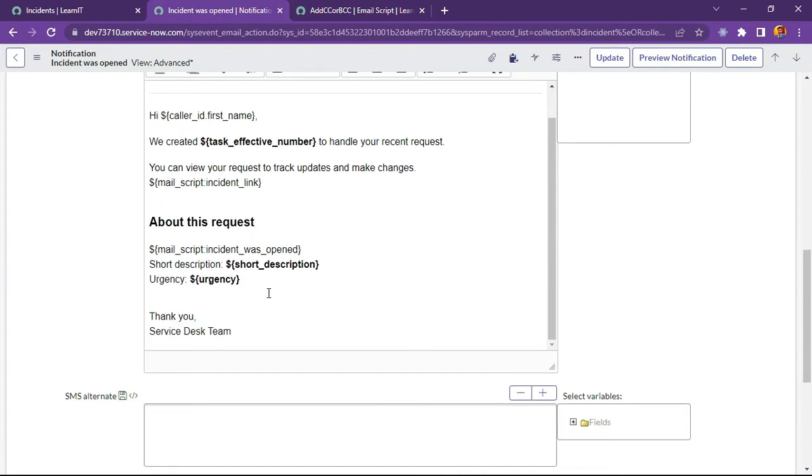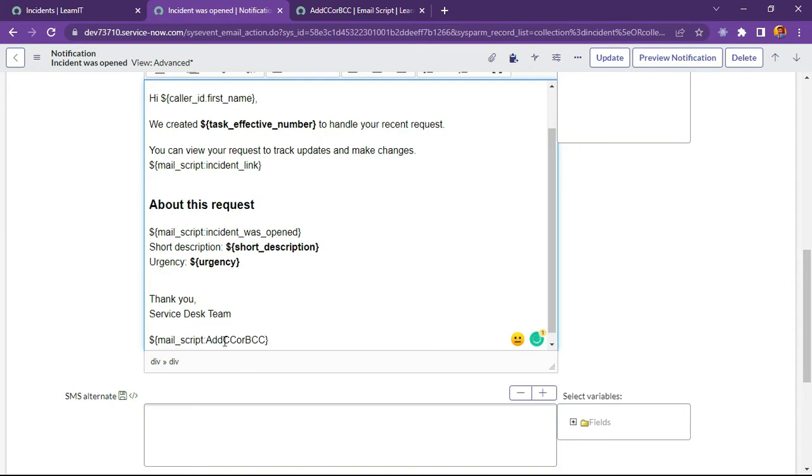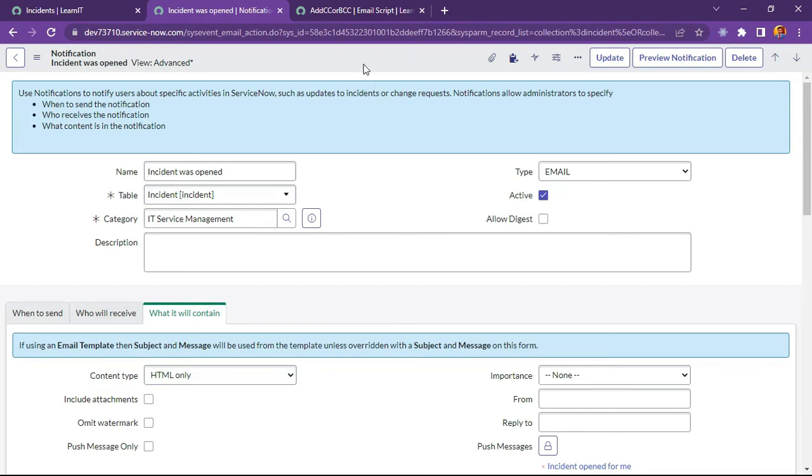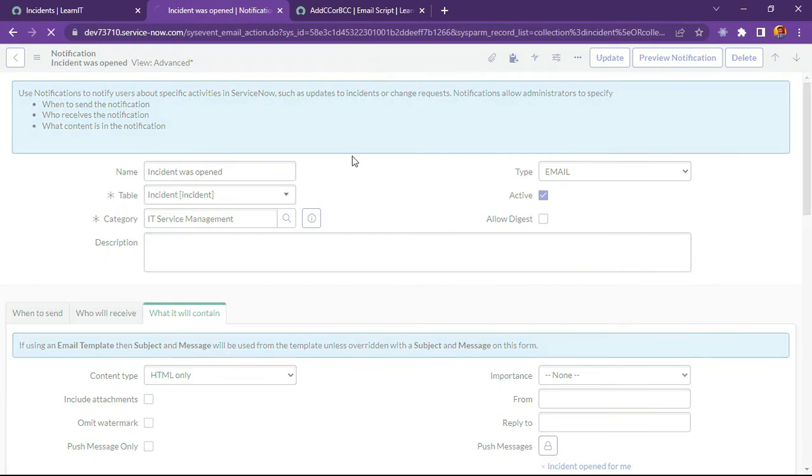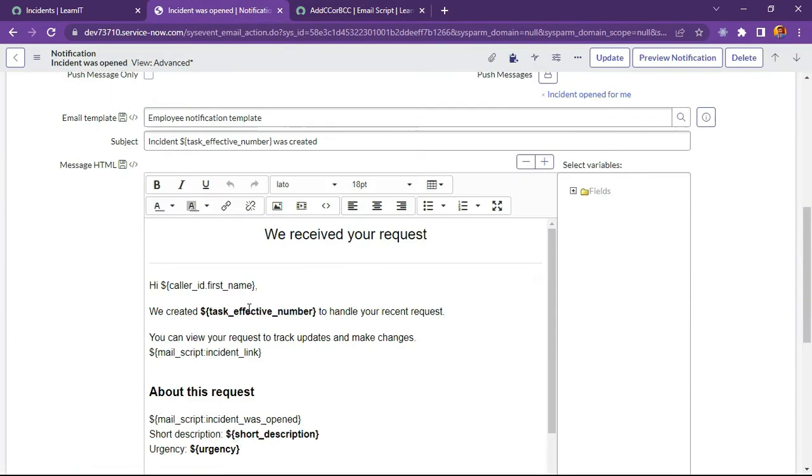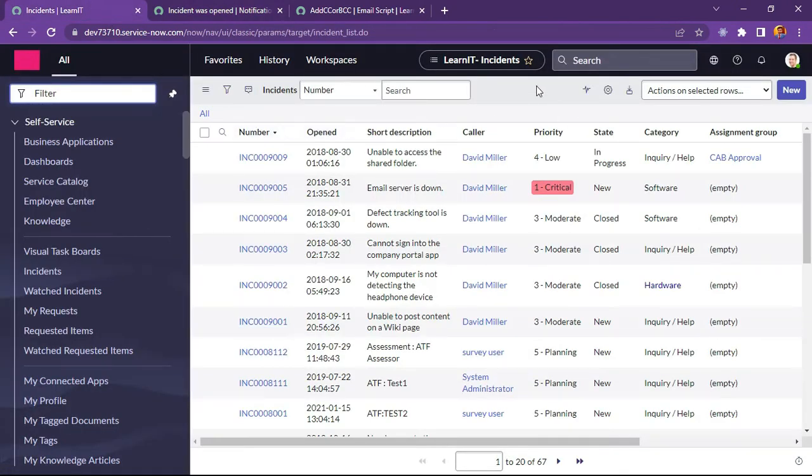See, there is already one email script called here. So let me just add anywhere. What we have done is like we have created one email script, and this email script has been added to our notification template for body. We will see here our script is added here. And now we will try to create a new incident.